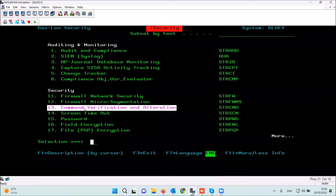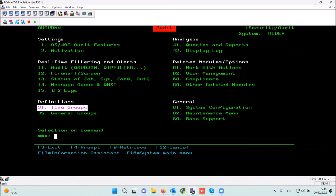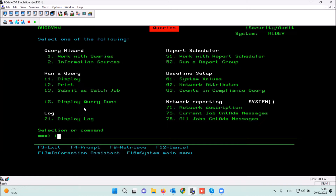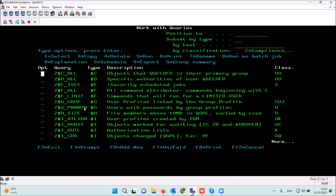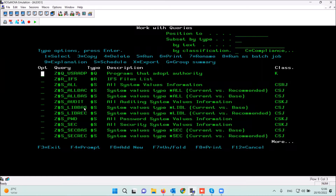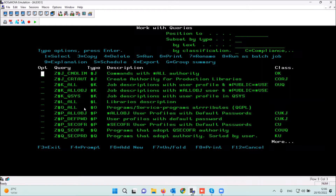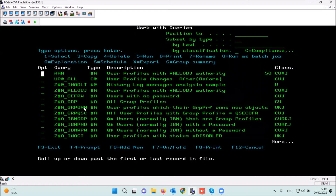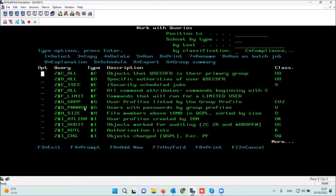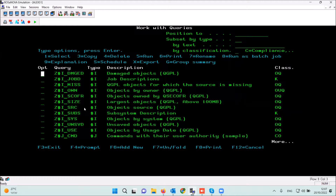We are talking now about our first base product — the audit. The audit function for reports is option 41, option number one, called queries. These are built-in queries and reports built within the system over more than ten years based on our experience in auditing and security. When a customer installs the audit, they already have a lot of reports they can use immediately without any change or new definitions.